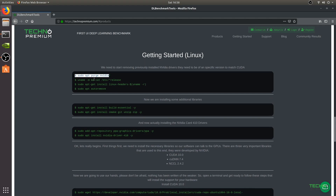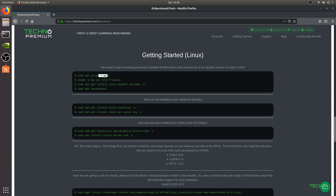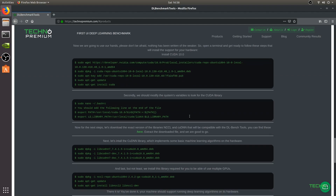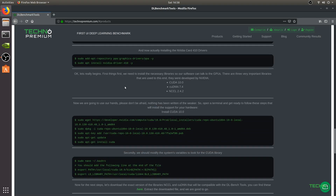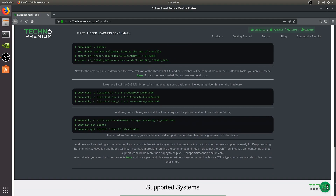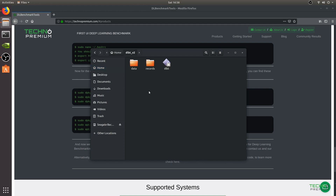This is on Ubuntu 18.04 and you just need to copy and paste all the command lines. Once you finish — there aren't too many lines — you go to your downloads folder where you'll have a folder called DLBT. Click inside and open the application.